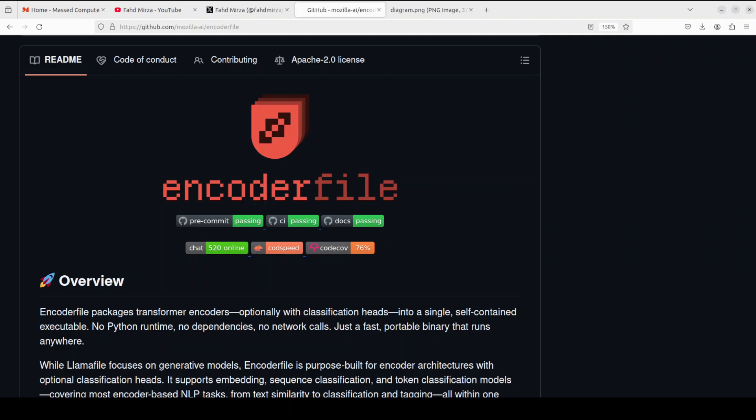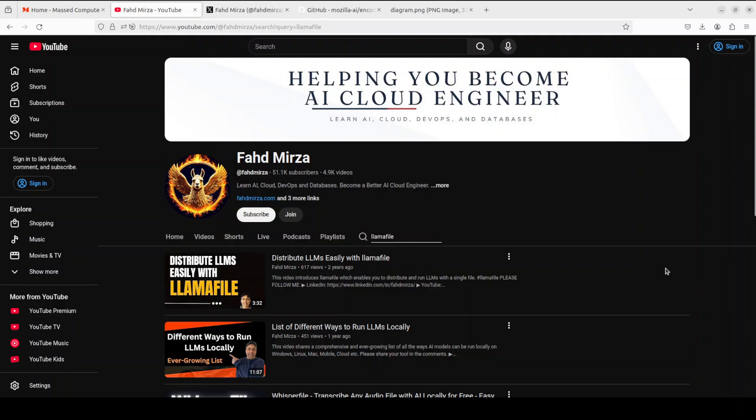Mozilla has released Encoder File, a tool that transforms encoder-based transformer models into standalone executables. In this video we are going to install Encoder File and check it with a full hands-on demo with underlying concepts. This is Fahad Mirza and I welcome you to the channel. Please like the video and subscribe and consider becoming a member as that helps a lot.